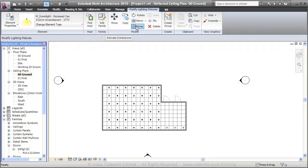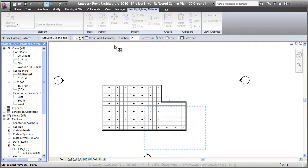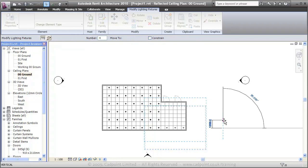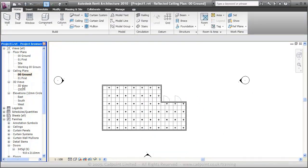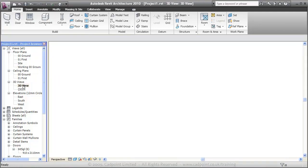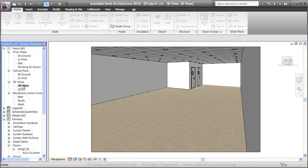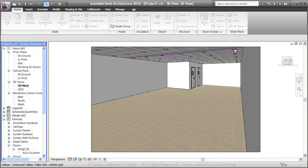Array those up, 1200, like so. Moving back into our 3D view, you can see our lights have now been added.